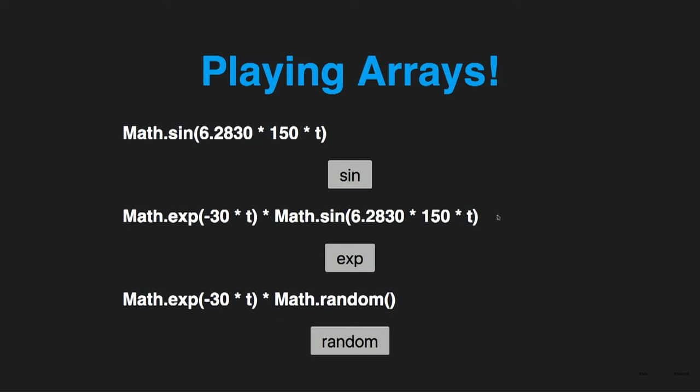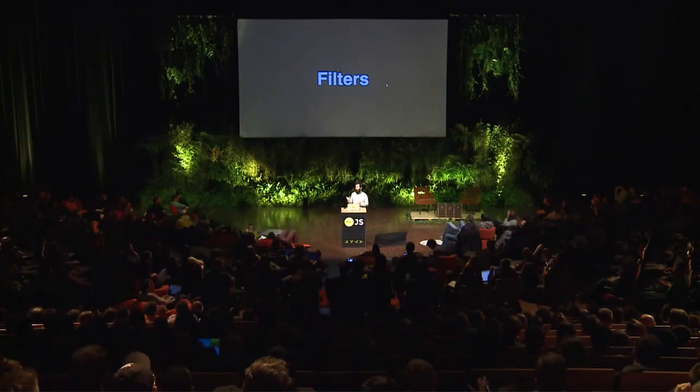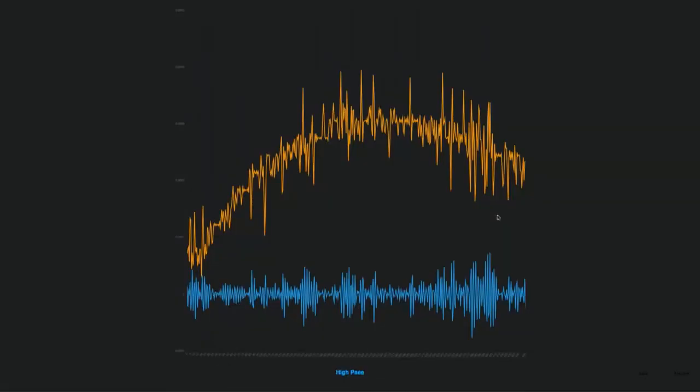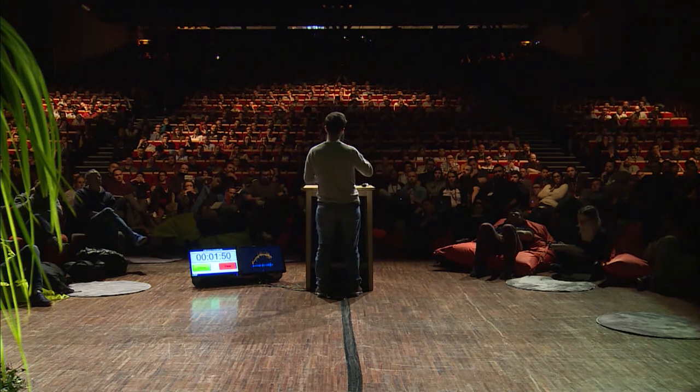The cool thing is using arrays to produce sounds. We have filters built into the Web Audio API. Here the orange is the original sound wave of music, and the blue is the result of the filter. The low-pass filter will soften the signal, and the high-pass filter will remove the low frequencies, giving you basically the abrupt transitions from low values to high values and vice versa.